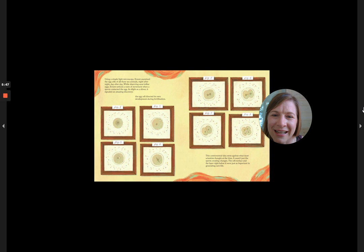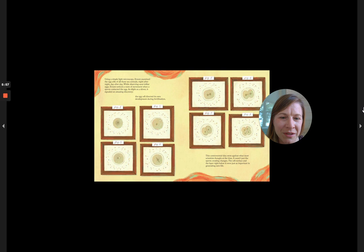The egg cell directed its own development during fertilization. This controversial idea went against what most scientists thought at the time. It wasn't just the sperm creating changes. The cell surface and the layer right below it were just as important at generating new life.